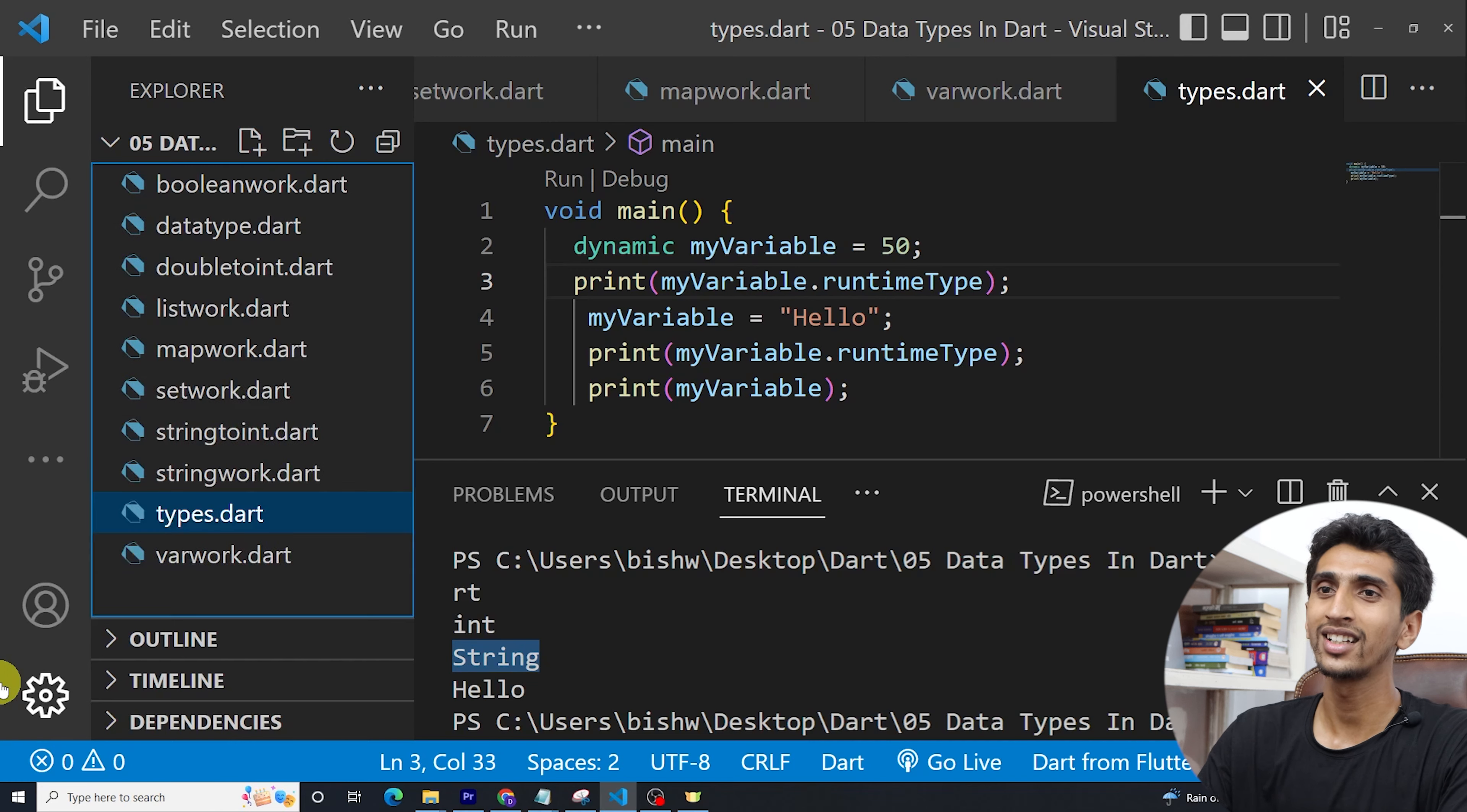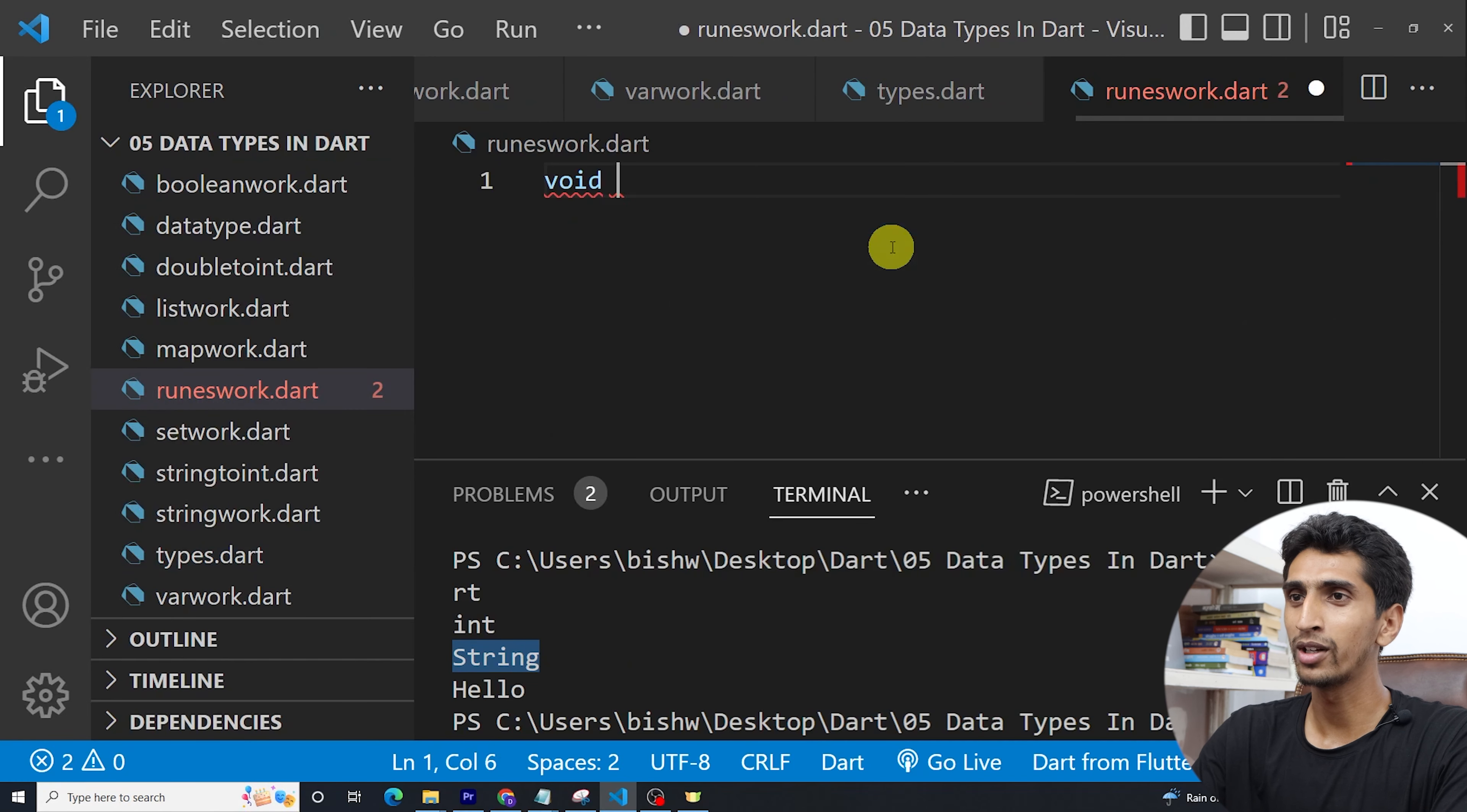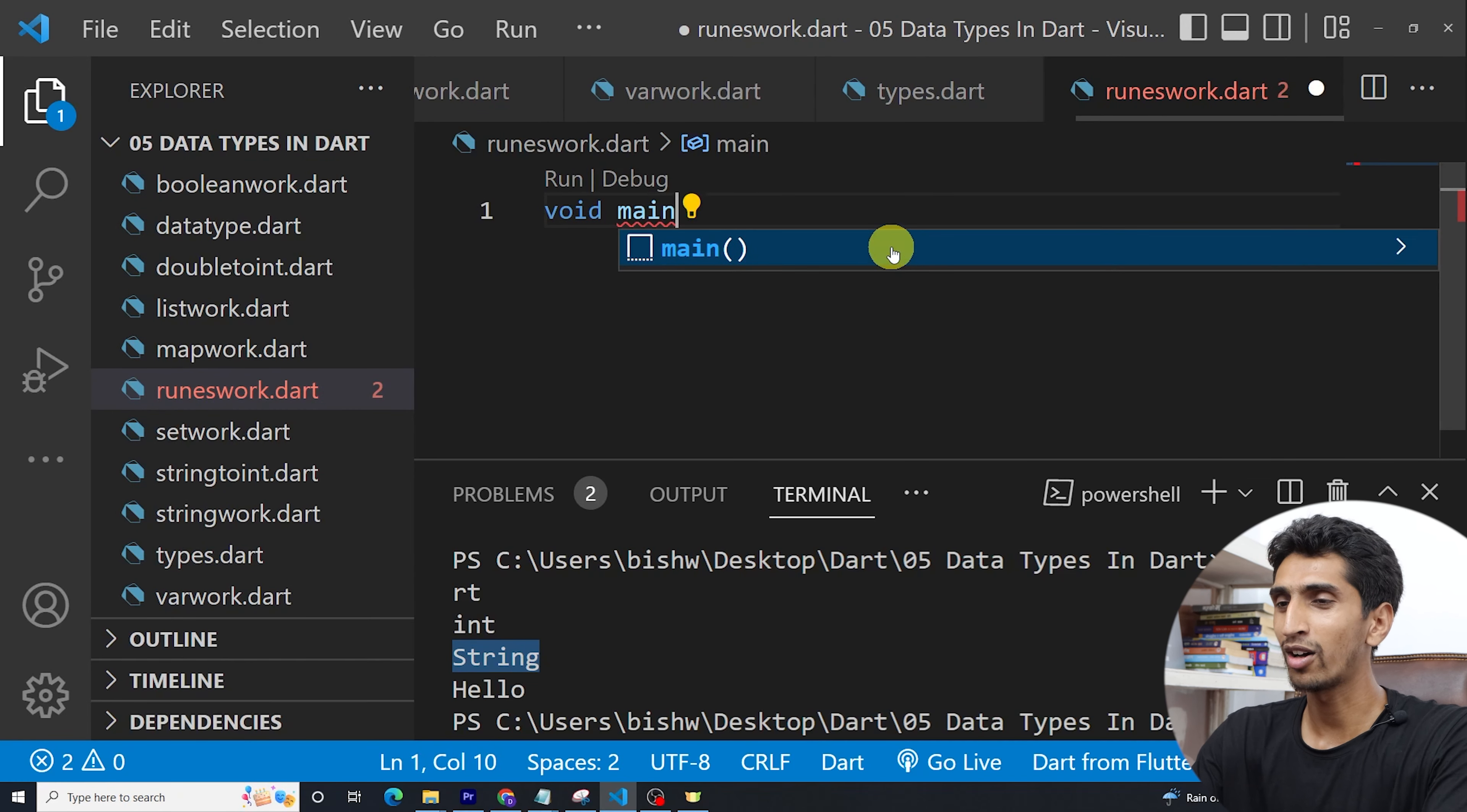Okay, let me create a new file here. I will name it as runes.dart. Okay, runeswork.dart. Okay, then void main, let's write our main method.